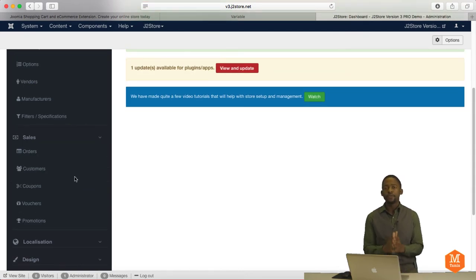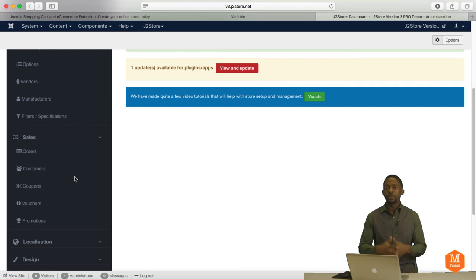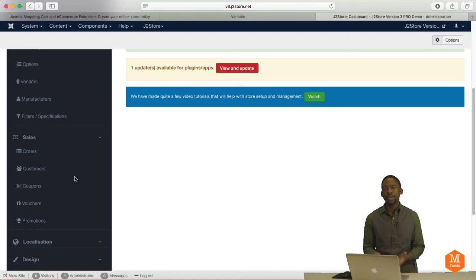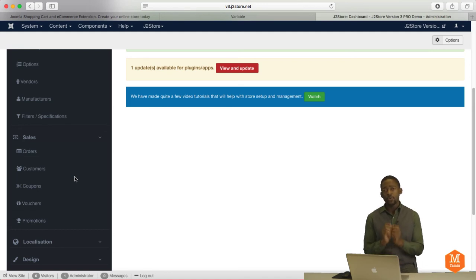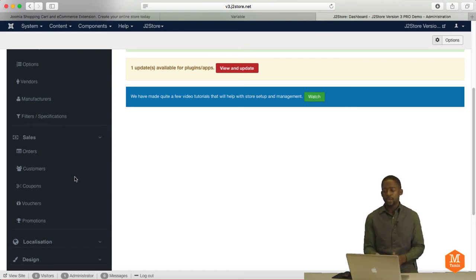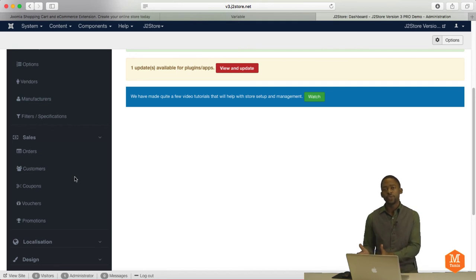So if you want to create a coupon code, let's say during the holiday season, or you have a special going on, and you want to give a certain group of people a certain percentage off, well, you can do that. One of the great things about this cart is that, as you're going to learn in the videos,